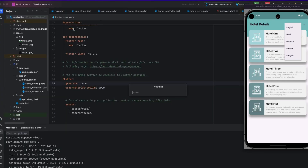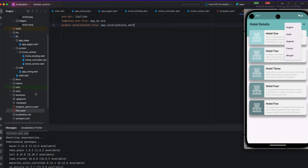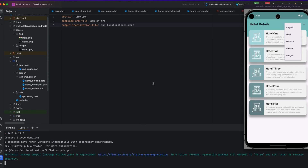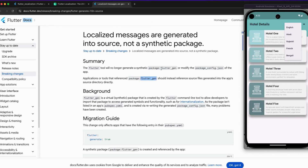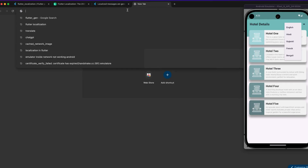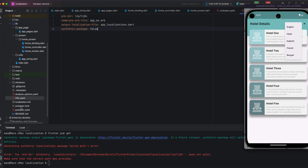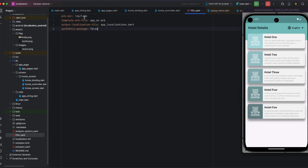I am creating an l10n.yml file in the root project and putting three lines into it. I run pub get but receive an error. I search for the flutter_localizations package, find the fix, place the correct line in the newly created file, and remove the 'generate: true' line. After running pub get again, the error is removed.